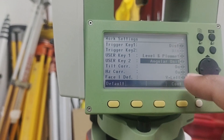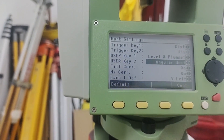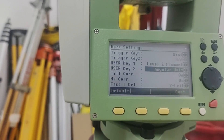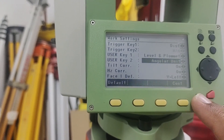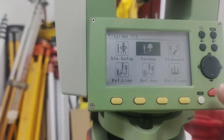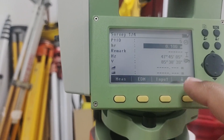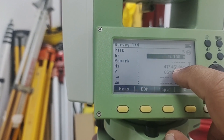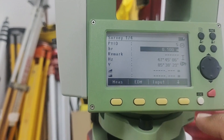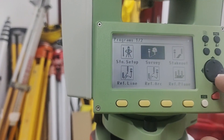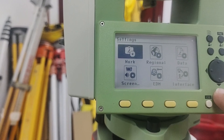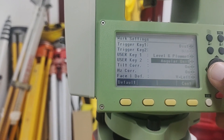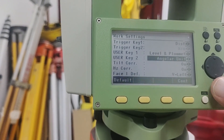If you use the Angular Units option on User Key 2, the angles will switch format. For example, if angles currently appear in degrees, minutes, and seconds, they will change to digits. I'll show you the display — if I go to Survey, you can see currently my HZ is 47 degrees, 45 minutes, and 6 seconds. Going back to settings, you can use this Angular Units option to change to a different method.